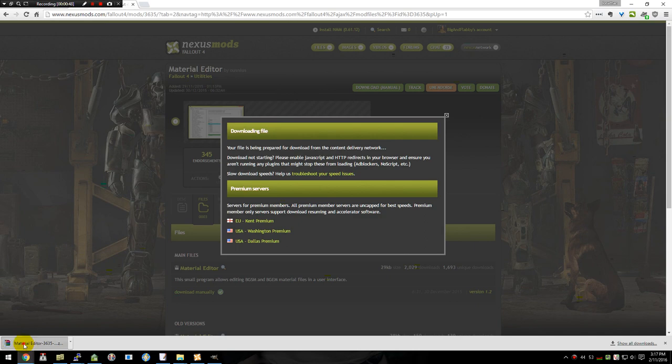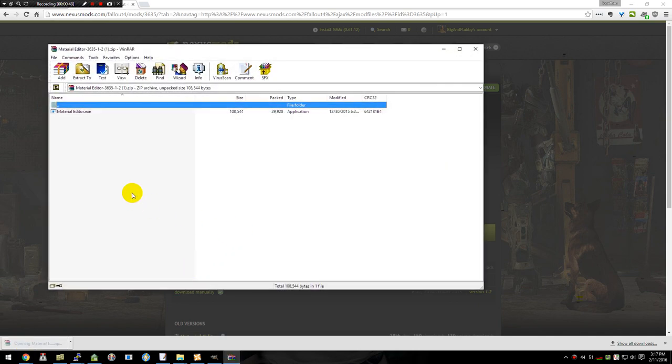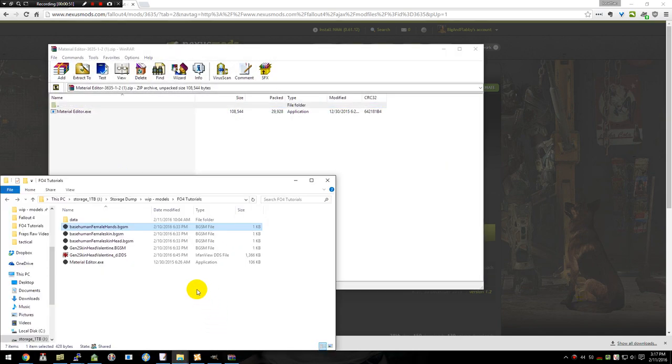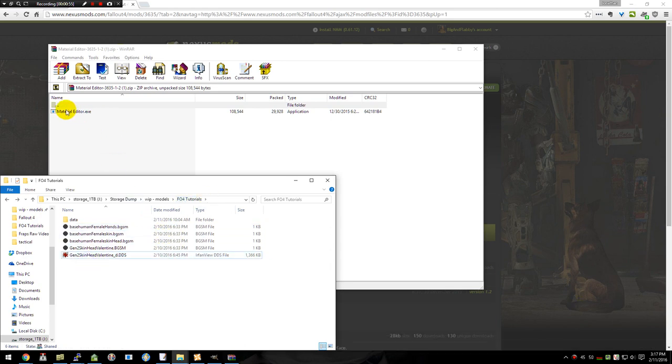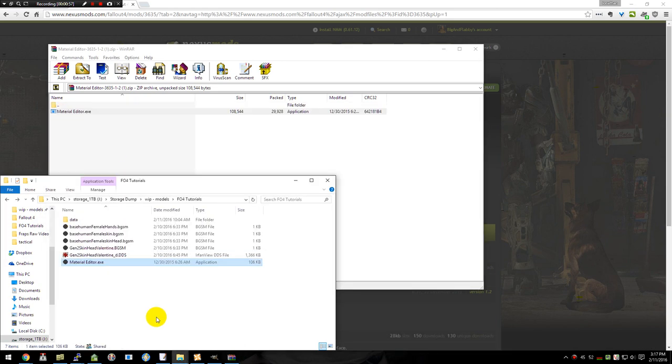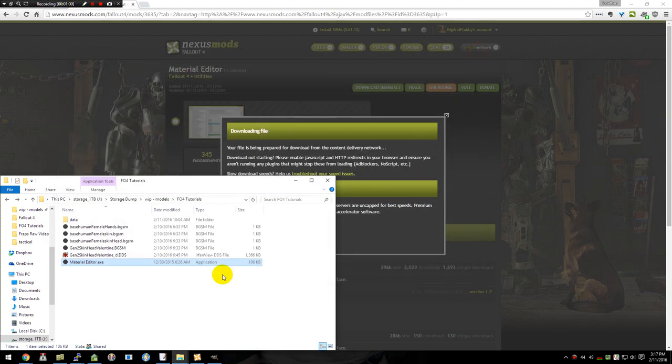Go ahead and open it up. I already have the folder where I'm going to be using it here as Fallout 4 tutorials. I'll delete that one so I don't want it anymore. And we'll just drag it out. We can go ahead and close our zip tool.